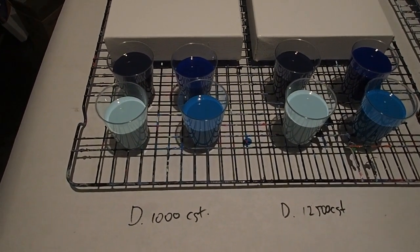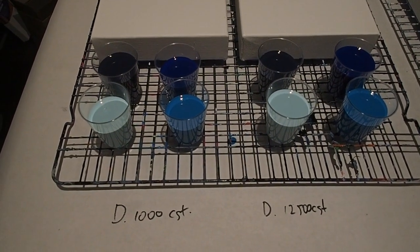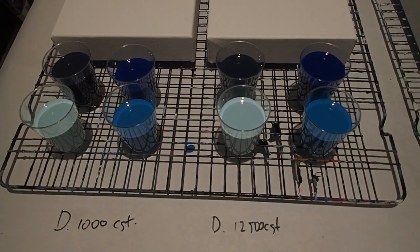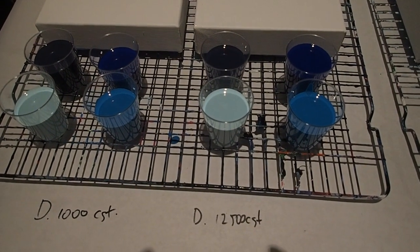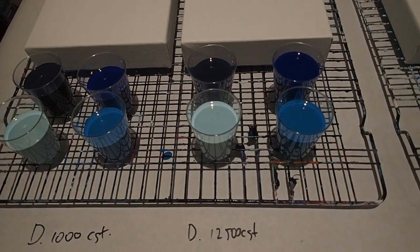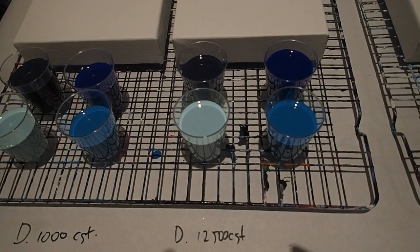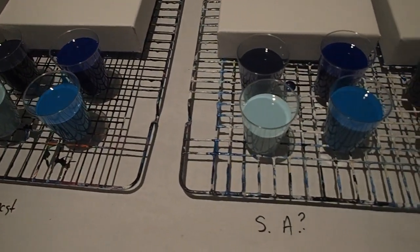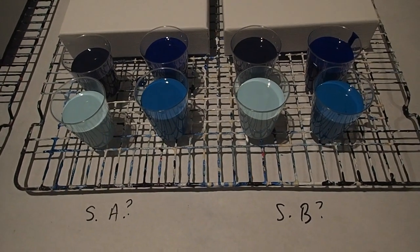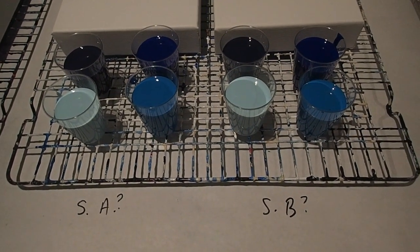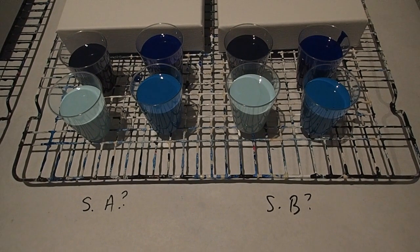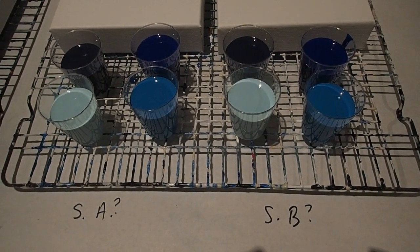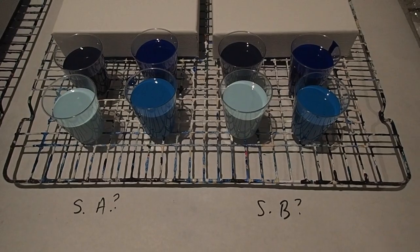So I'm testing the Dimethicone 1000 CST, the Dimethicone 12500 CST. I have been playing with those before with really different results, but my silicon manufacturer has now sent me two other samples. I'm just going to call them silicon oil A and B, but if they do something special, I'll certainly look at making them available.